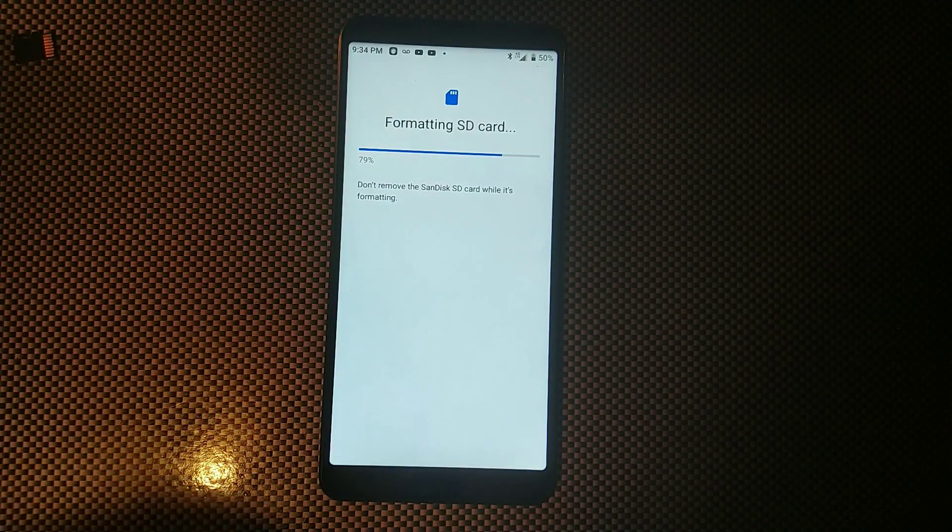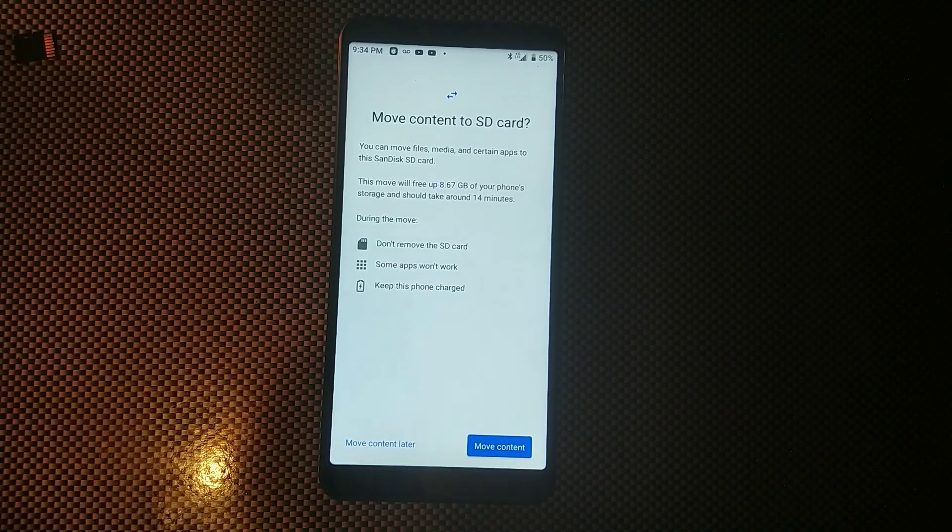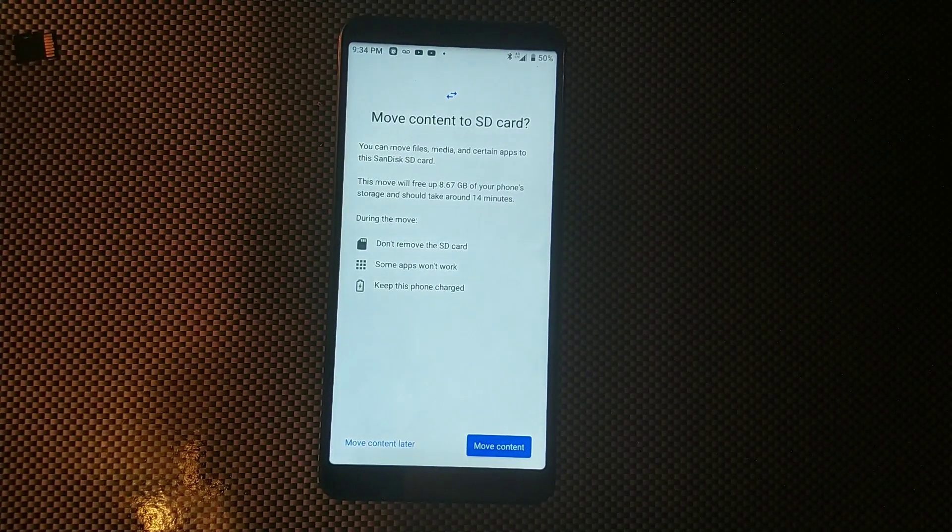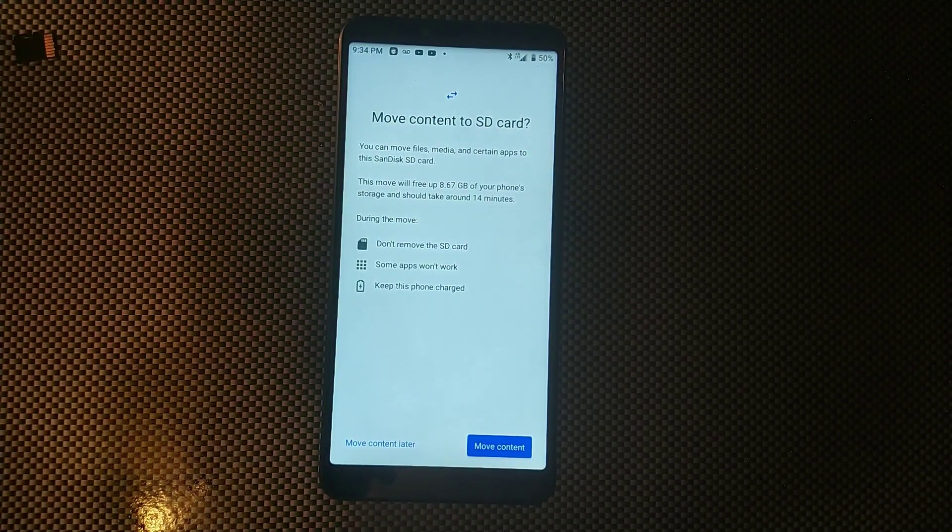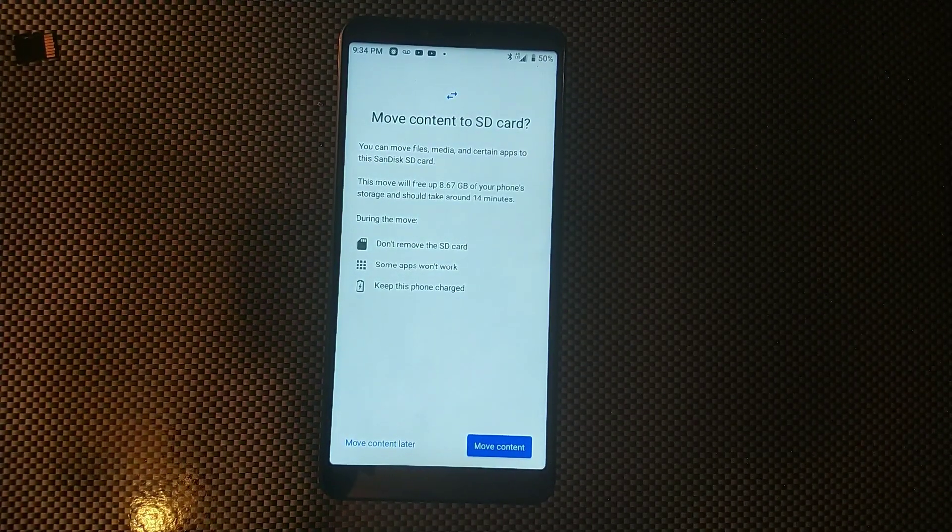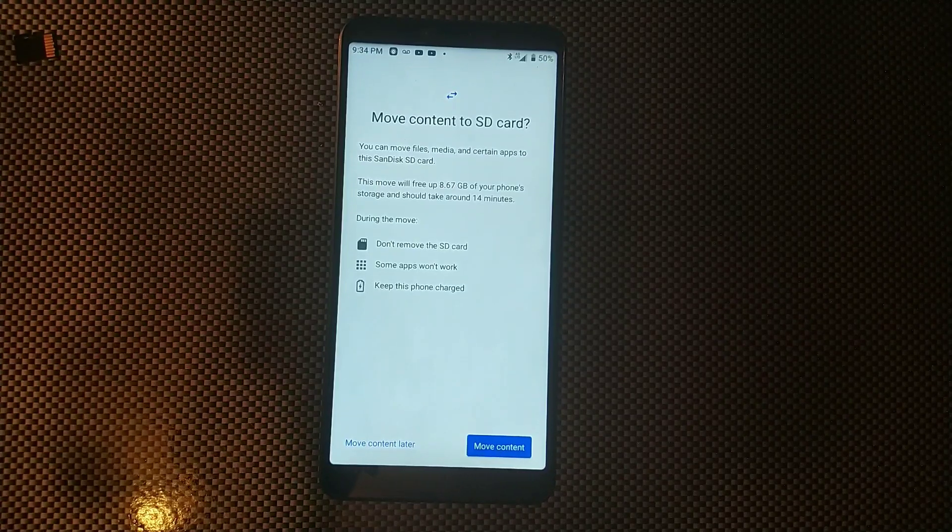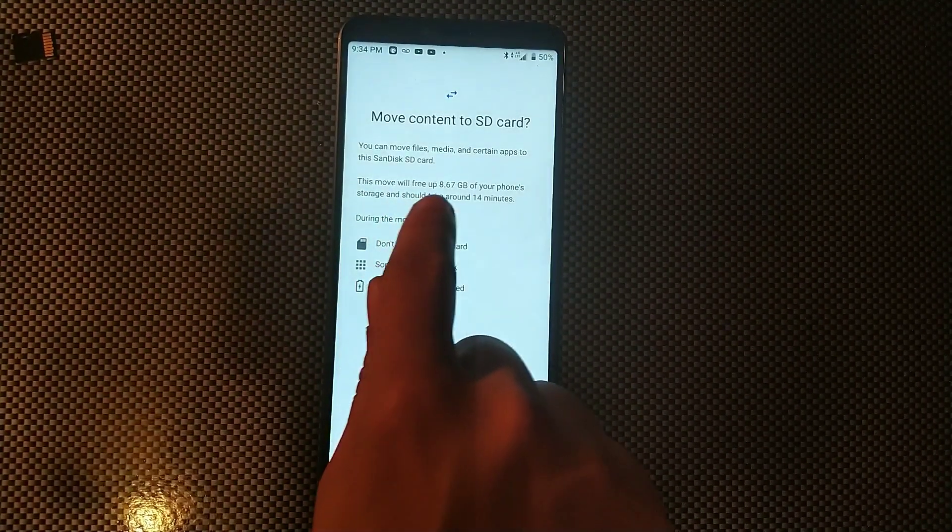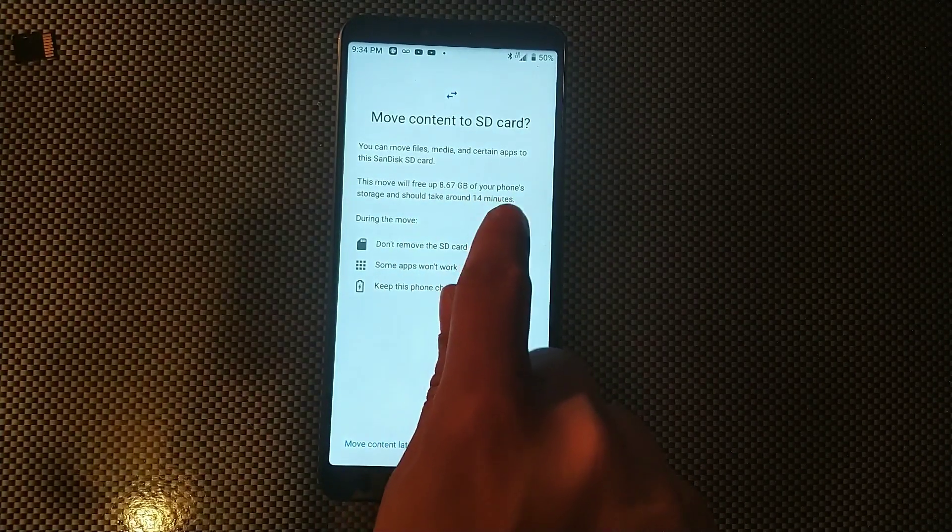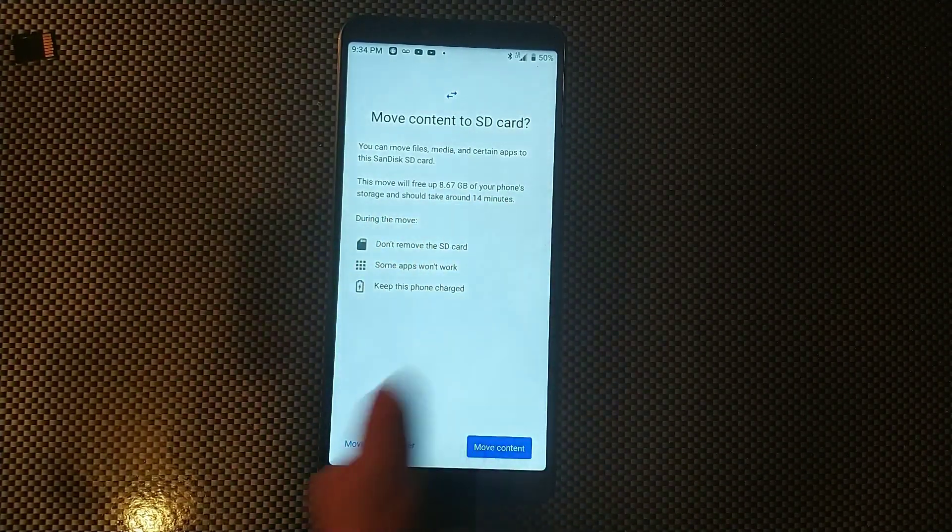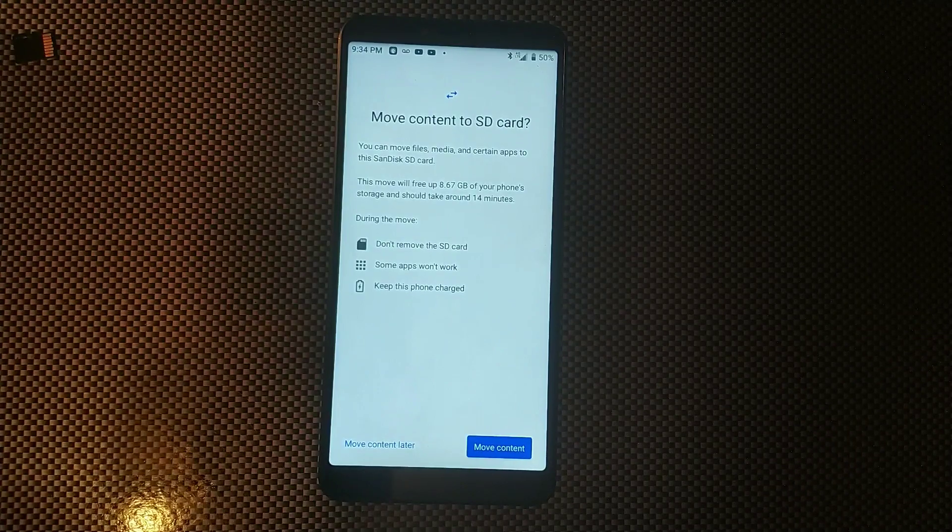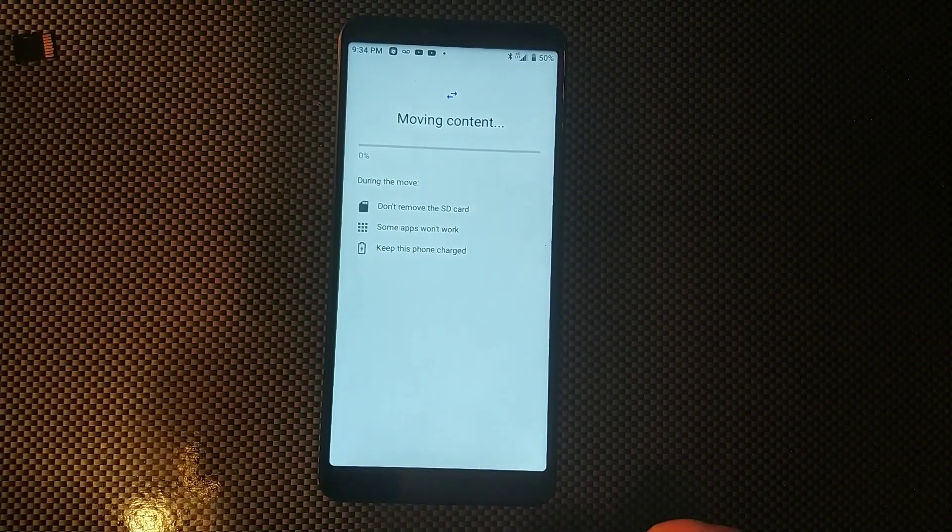All right, so it says it's formatting the SD card now. It says move content to SD card. You can move files, media, and certain apps to the SD card. This move will free up 8.6 gigabytes of your phone storage and will take around 14 minutes. So let me just see, move content.